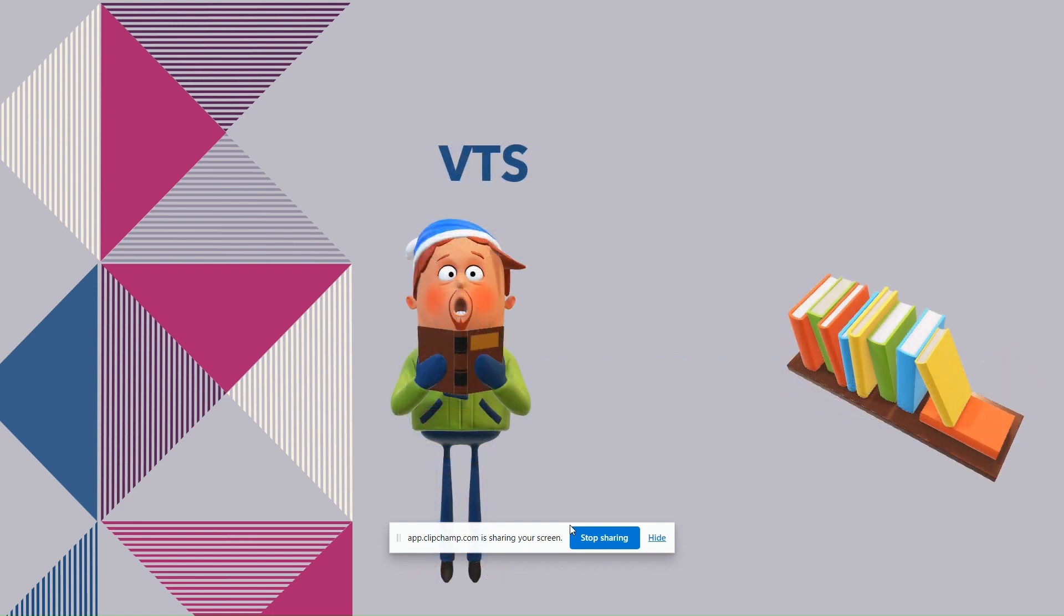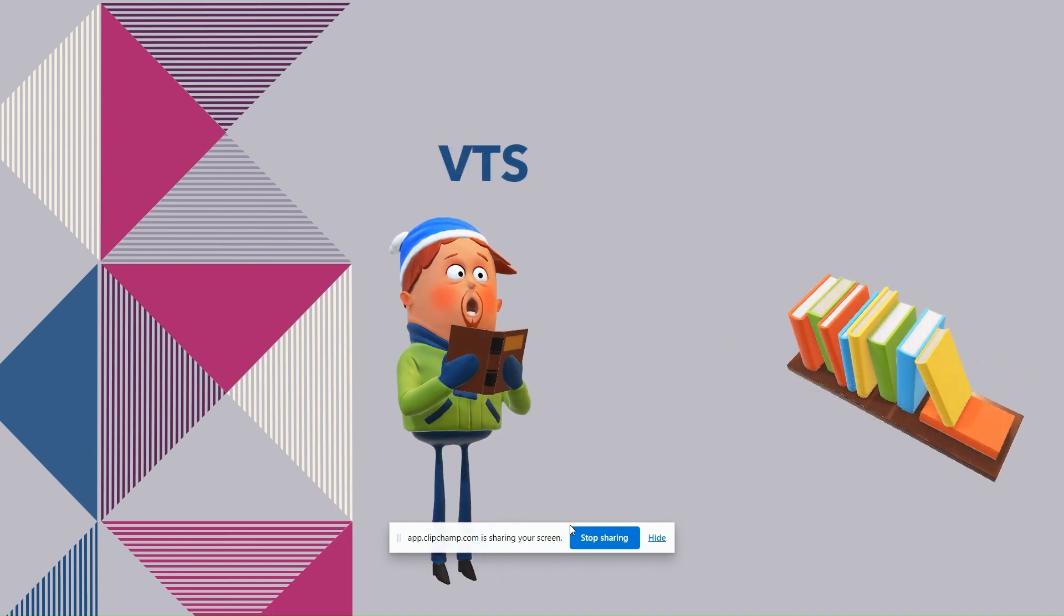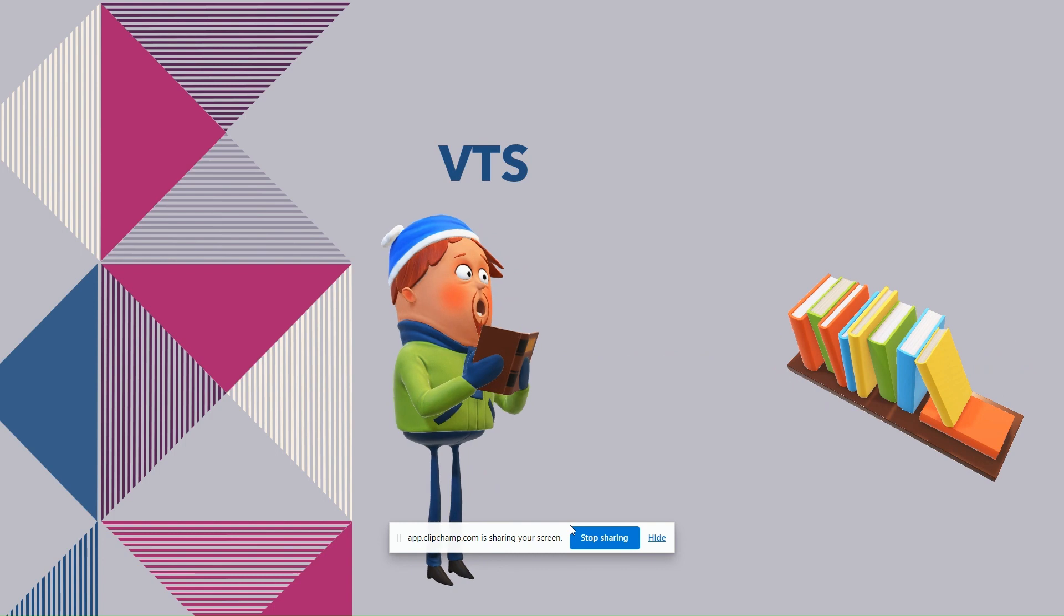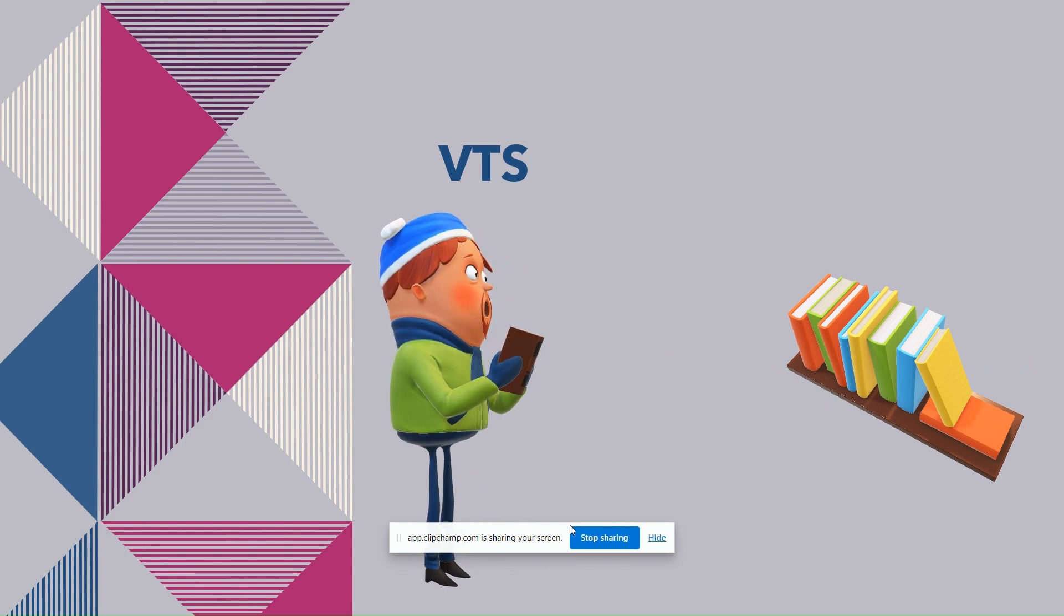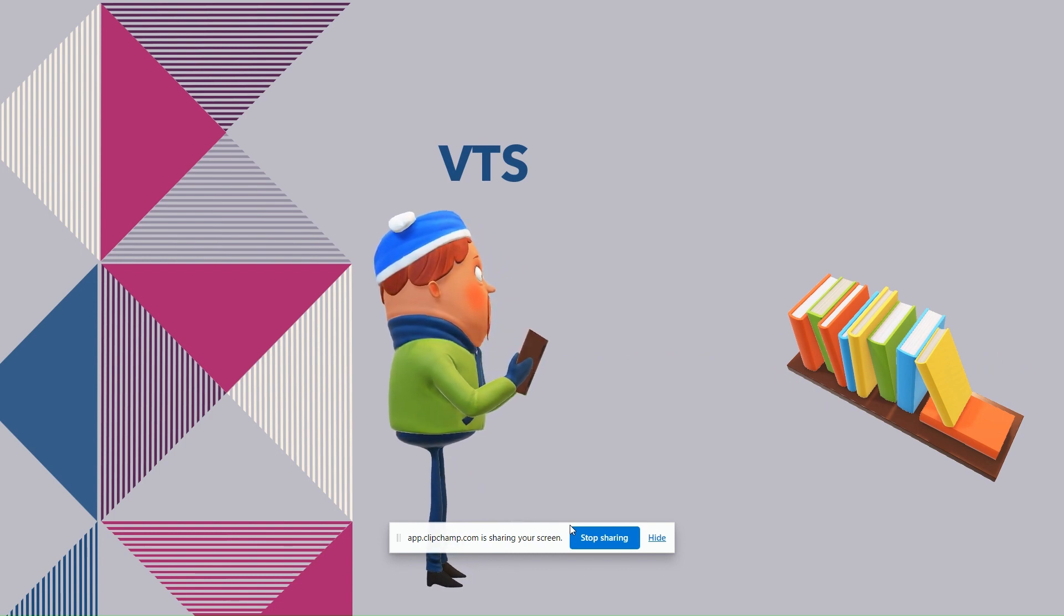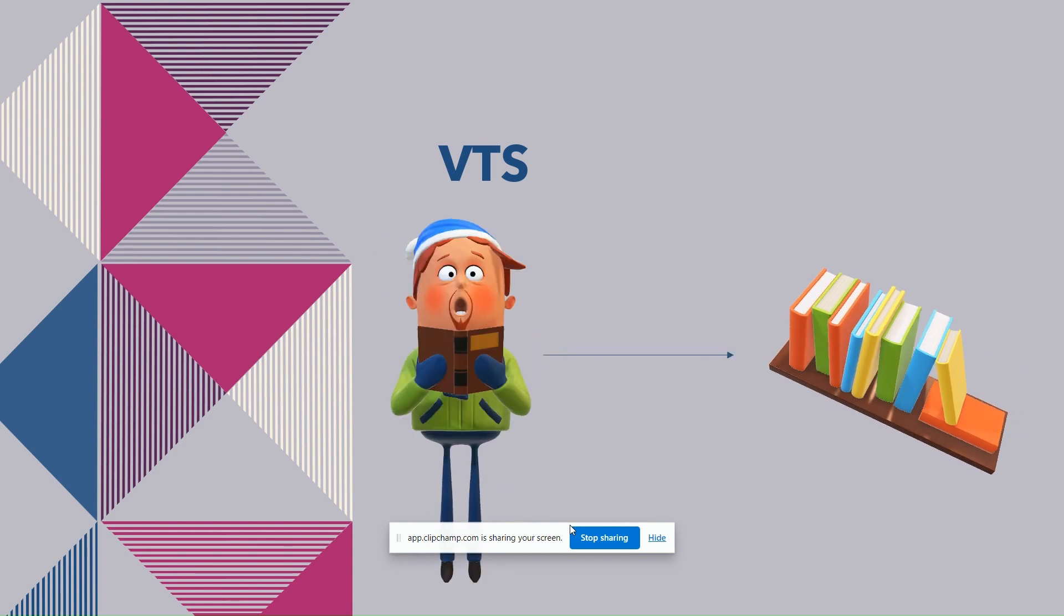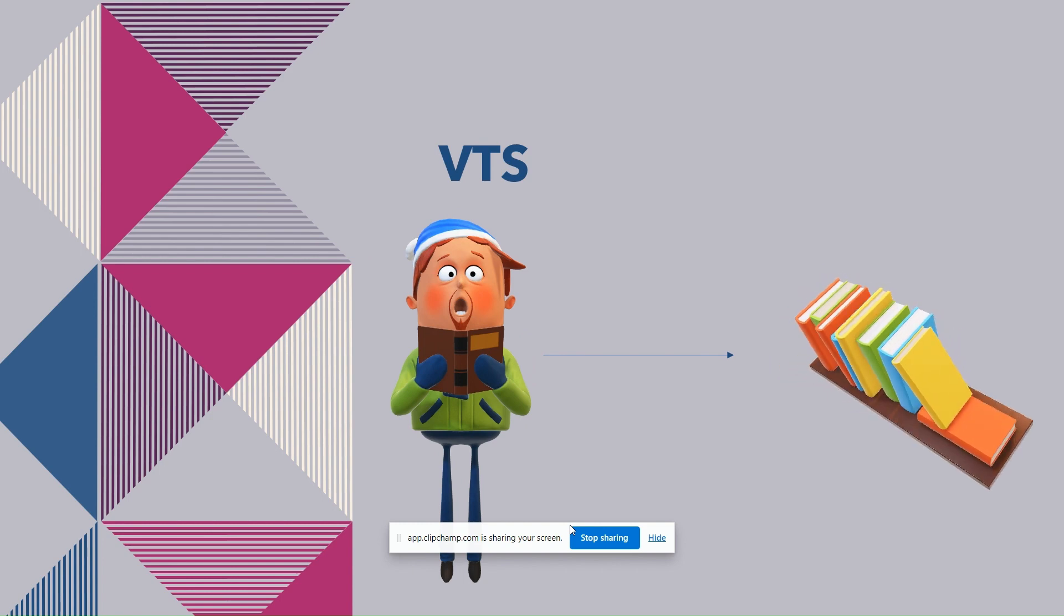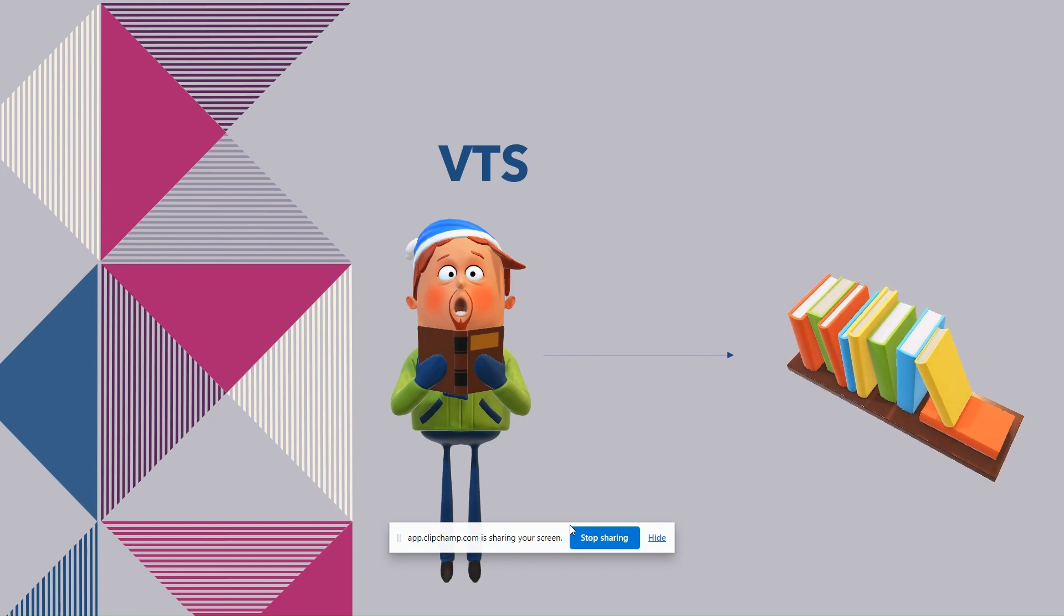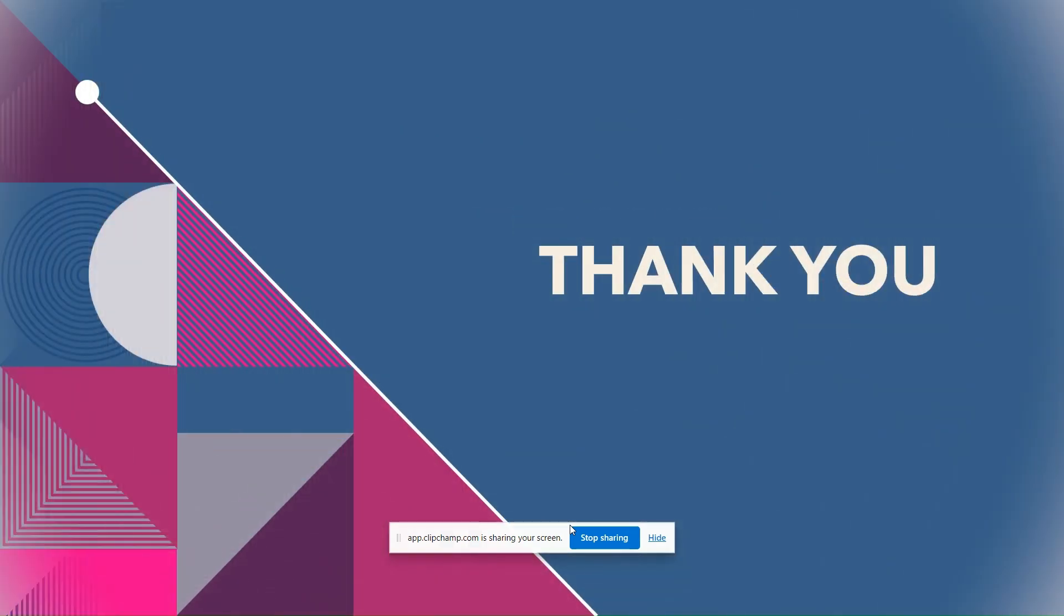Similar to GTS, VTS is also not part of Android AOSP repository and it's provided to Android device manufacturers and partners. Access to VTS typically requires participation in Android compatibility program and agreement with Google's compatibility requirements.